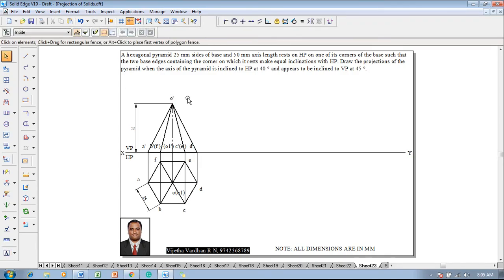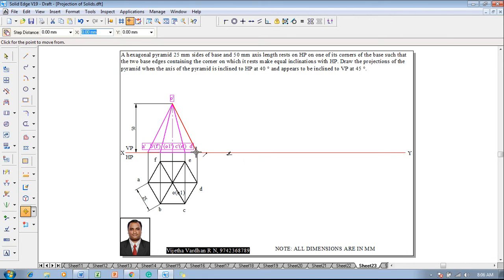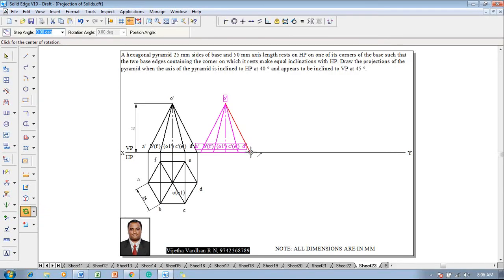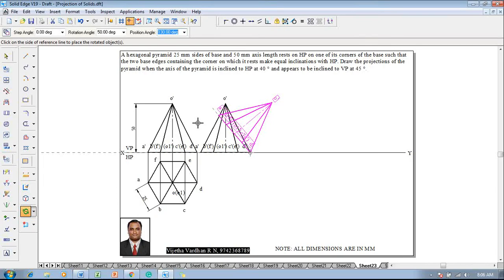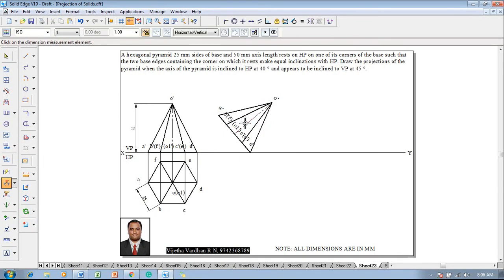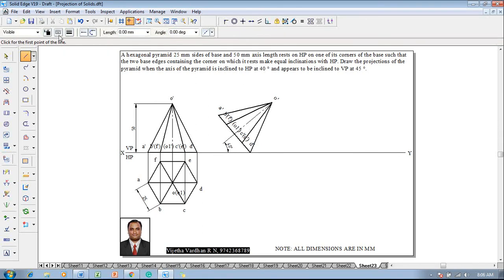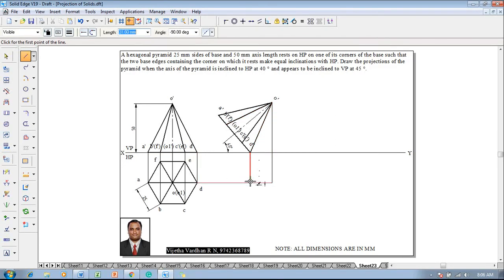The front view is completed. Now the axis is inclined to HP at 40 degrees, so select the front view, go with the move command, and take the resting corner d-dash onto the XY line at a convenient distance. Then go for a rotate command, rotate the base with respect to d-dash as fixed, and the base angle is 90 minus 40 degrees, that is 50 degrees. Make sure that the axis is clearly inclined at 40 degrees. Then go to a line command with thickness 0.13 and continuous line to start drawing the projectors from the respective corners. O-dash is connected here, along with o, d, and a; then o1 is projected to its position.